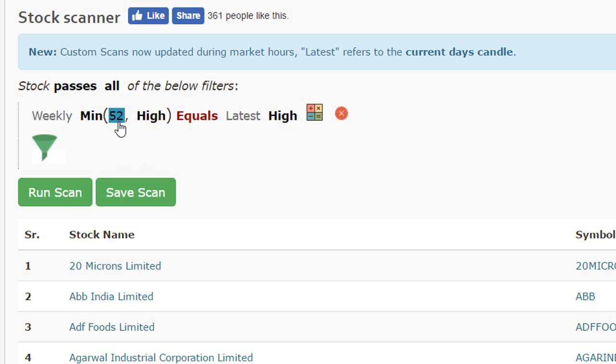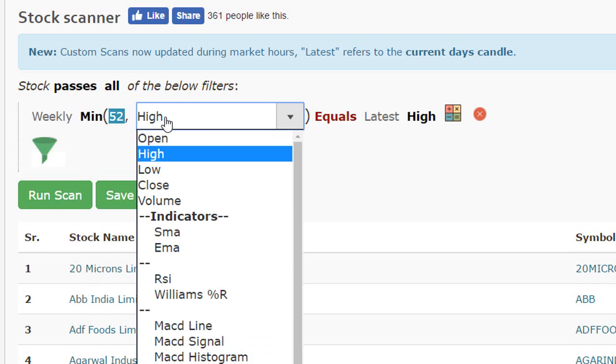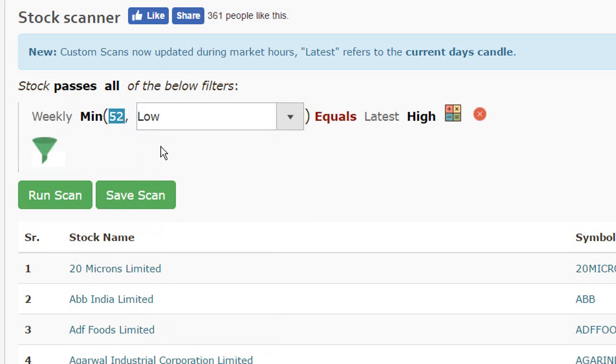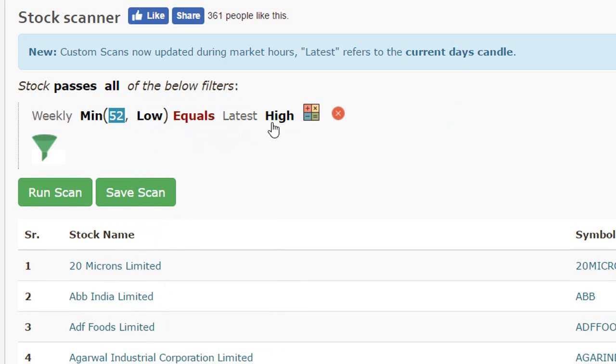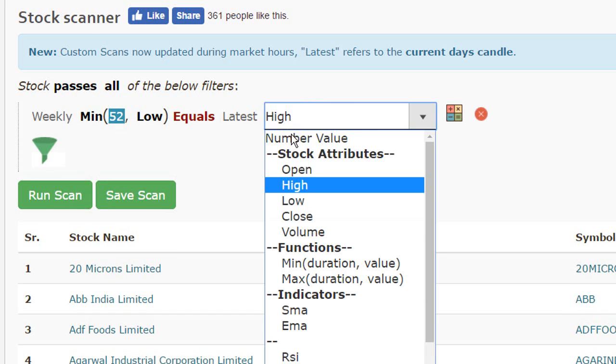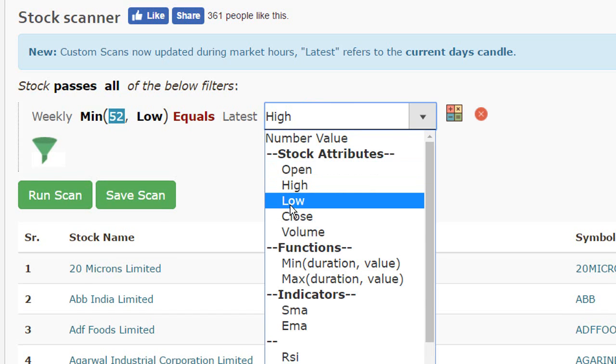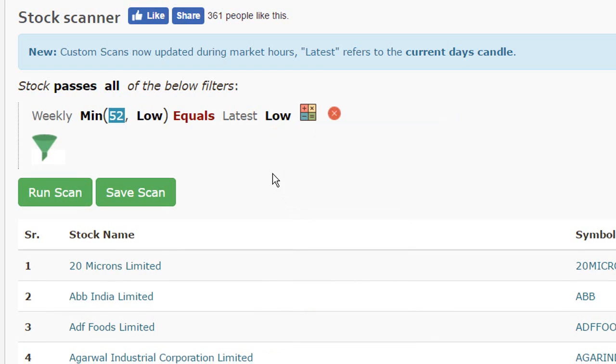52 would remain the same because we want to calculate the minimum over a period of 52 days. And the attribute that we'll be referring to is the low.